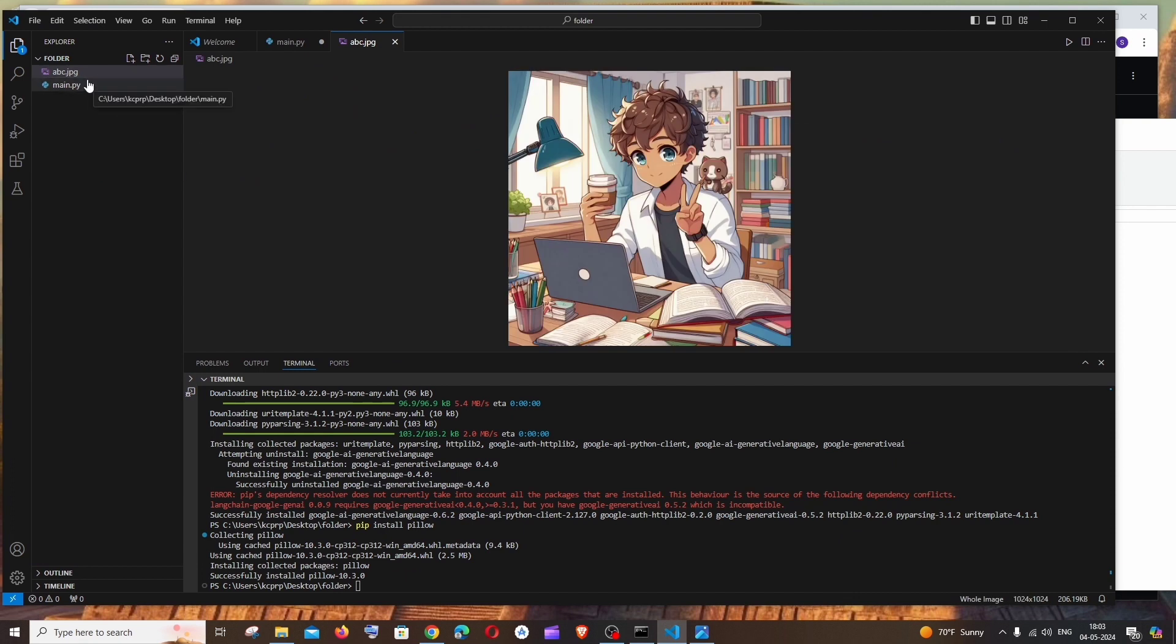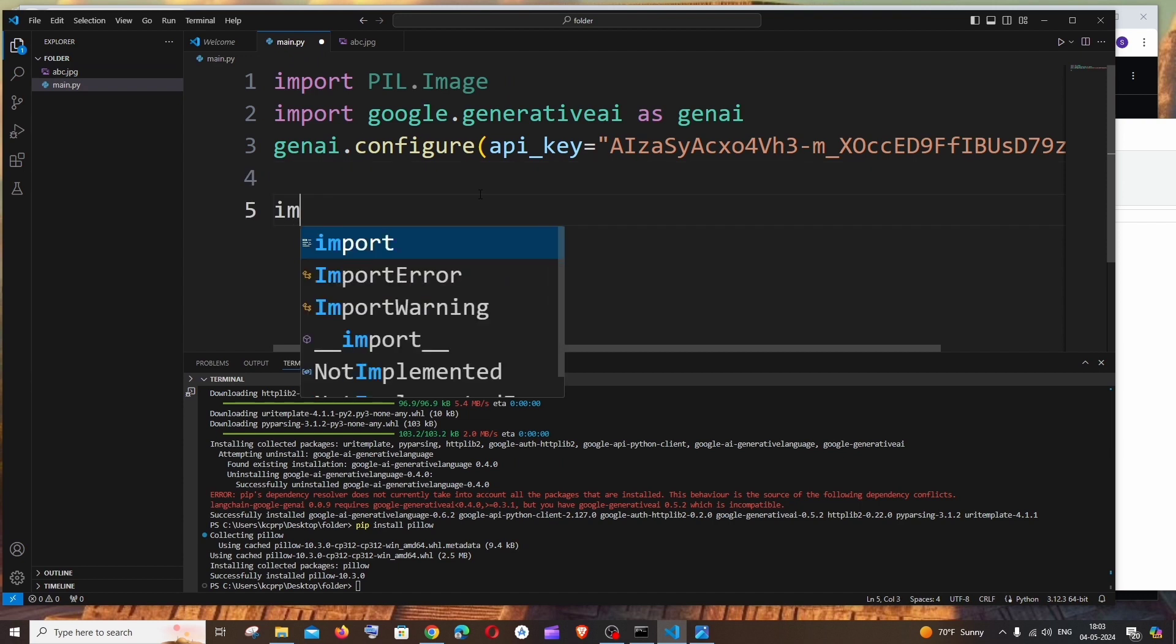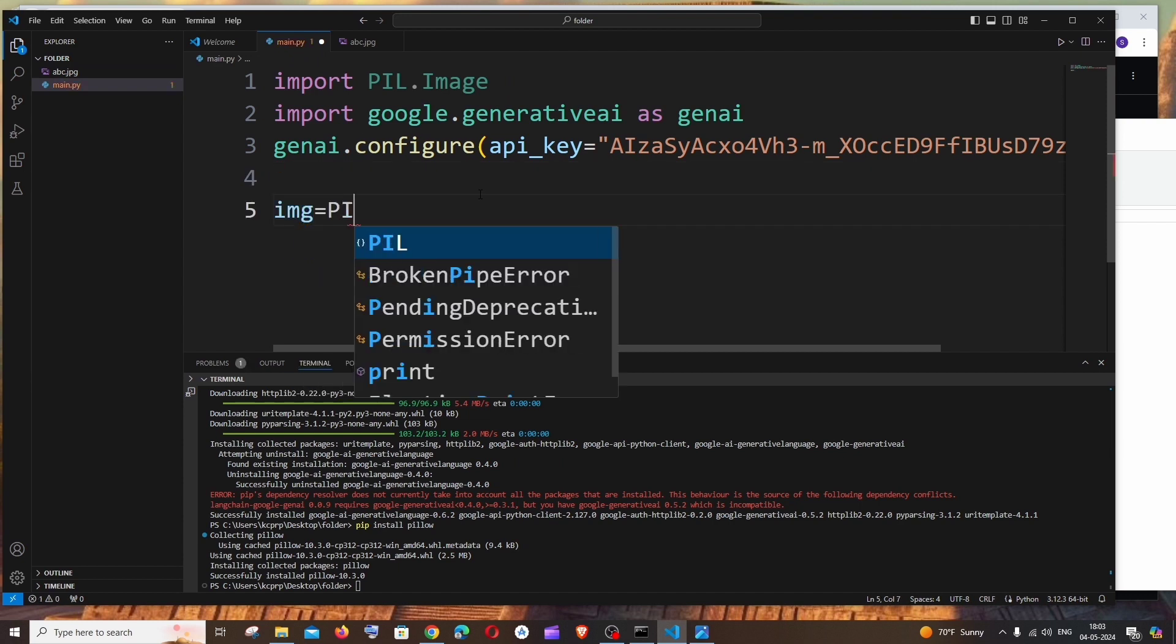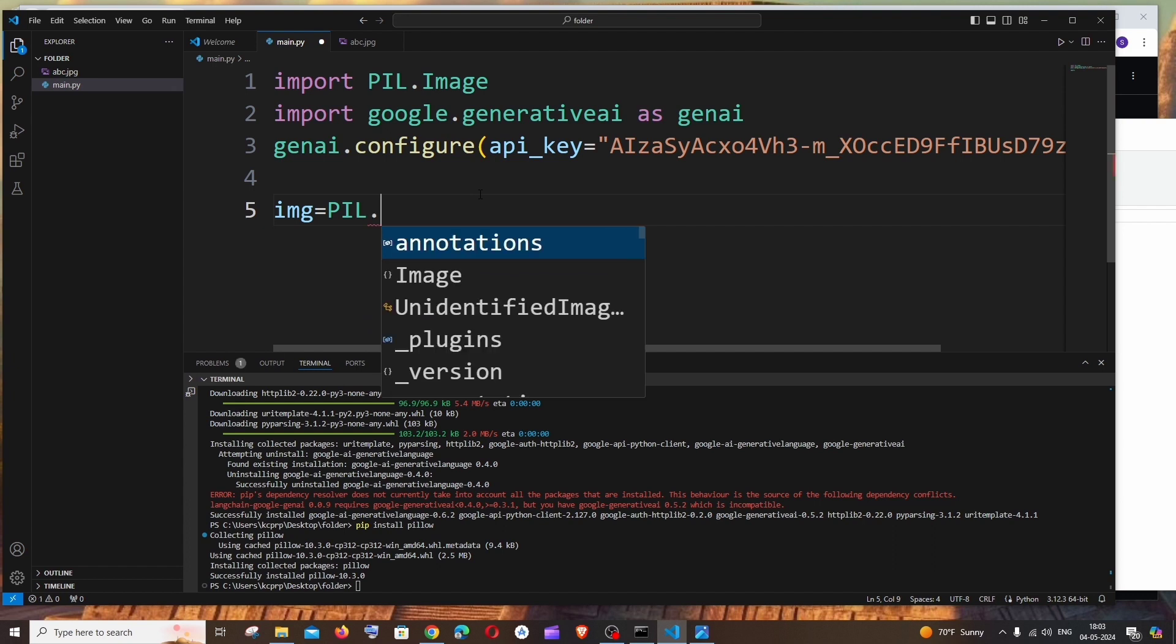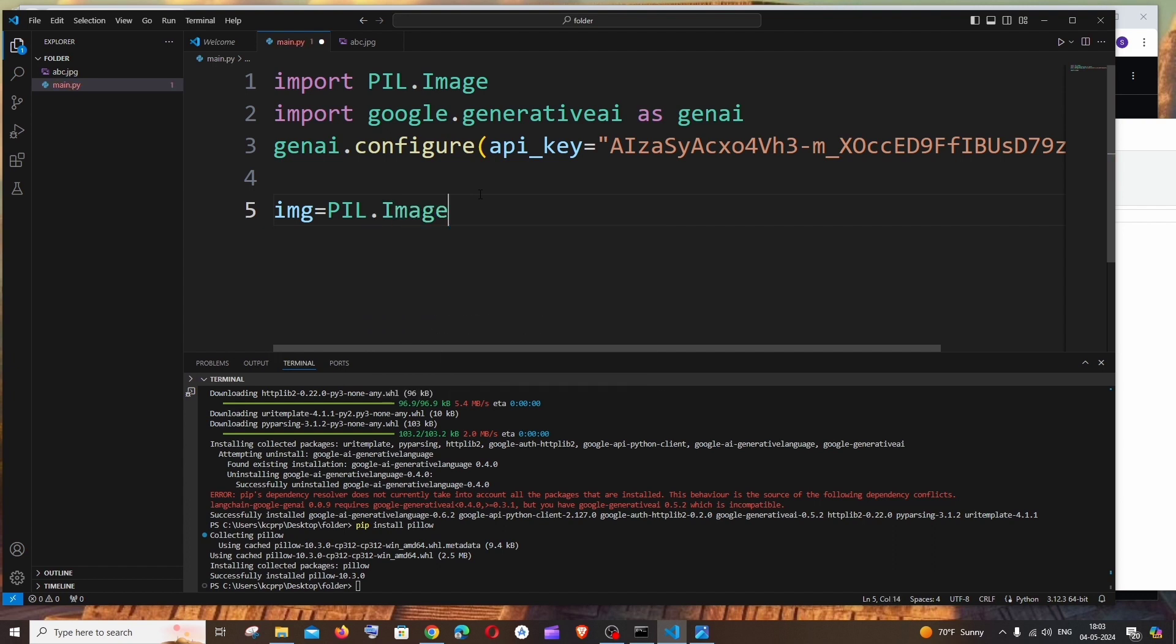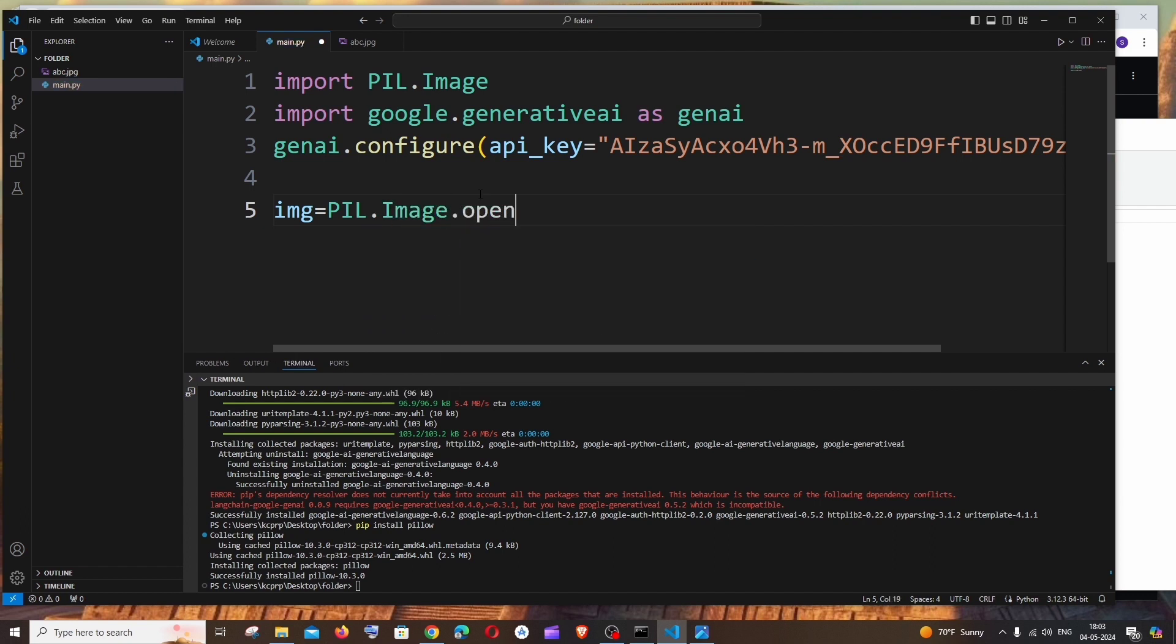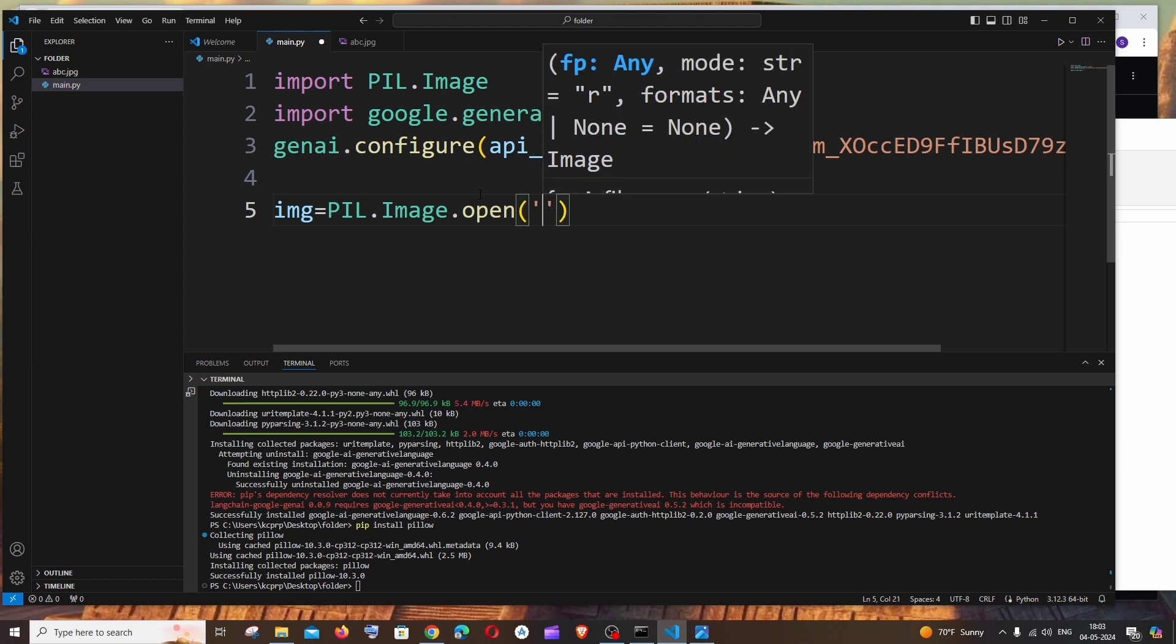Now let's type it out. img = PIL.Image.open. Here we need to specify the name of the image with the extension, abc.jpg in my case, this one.